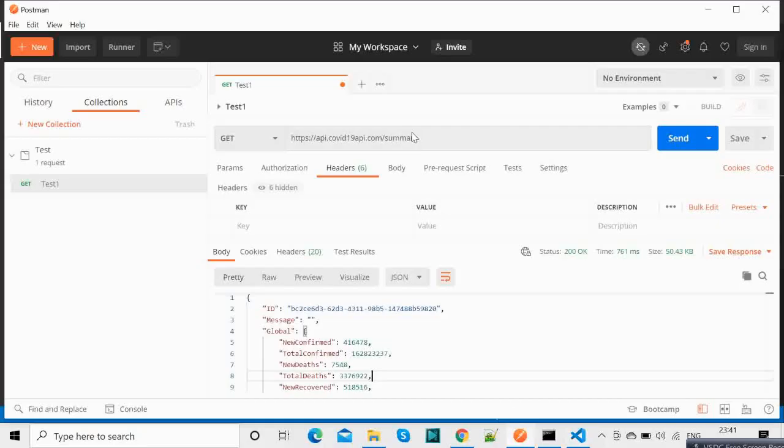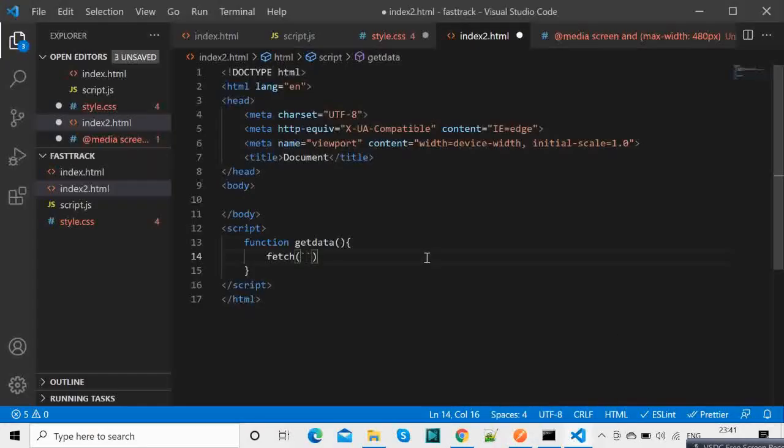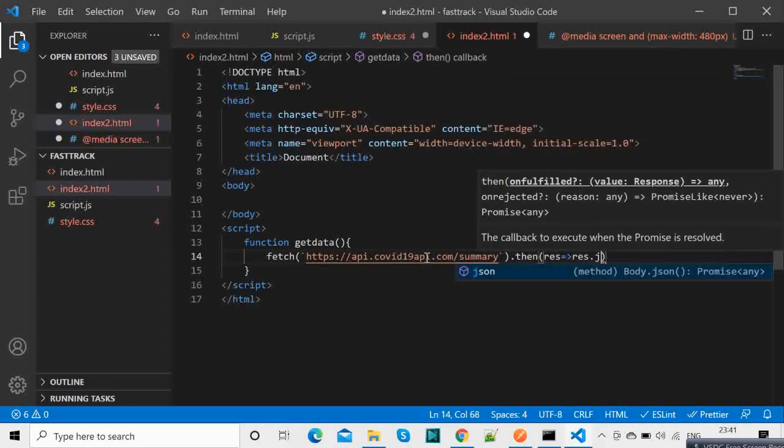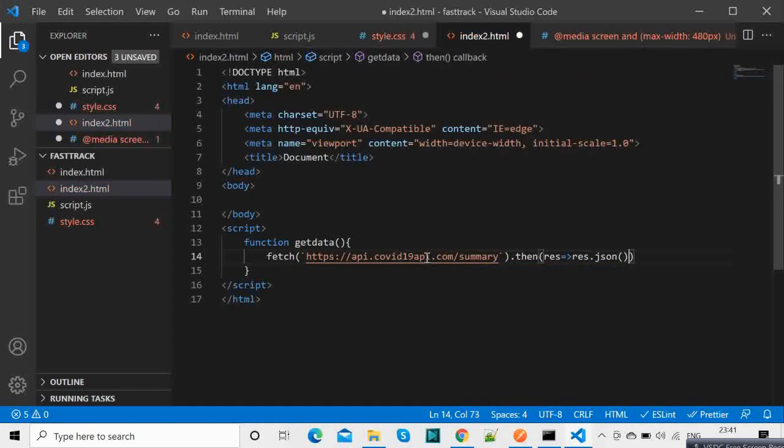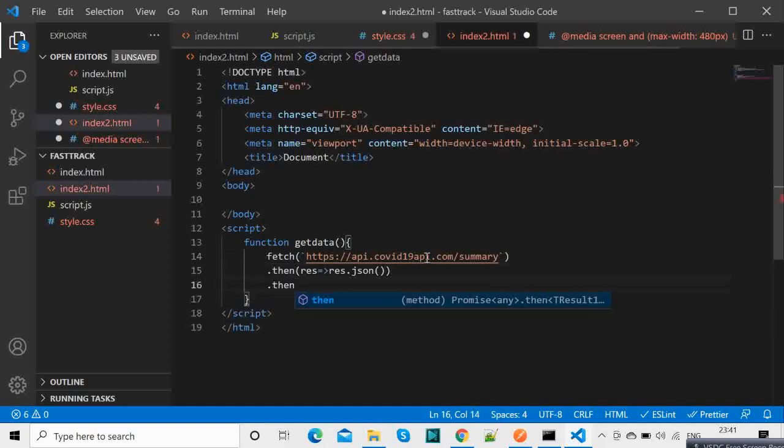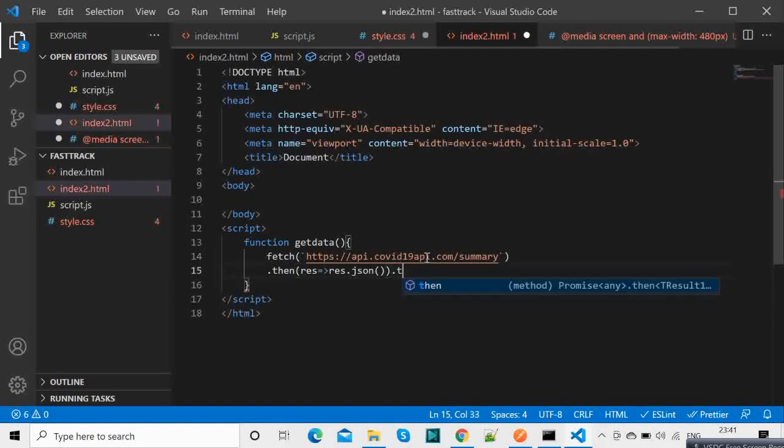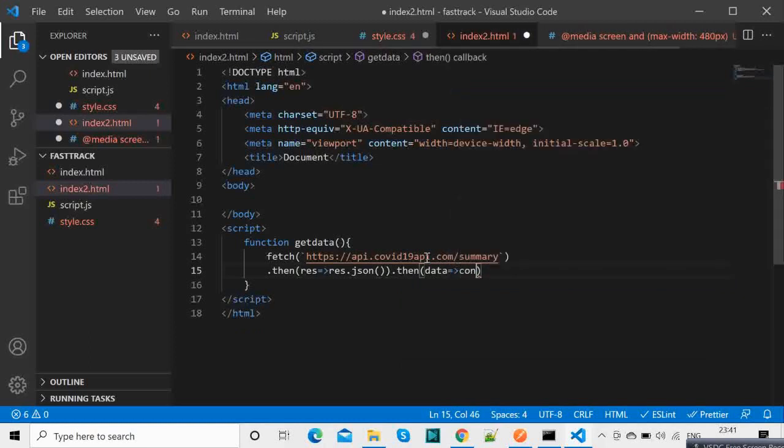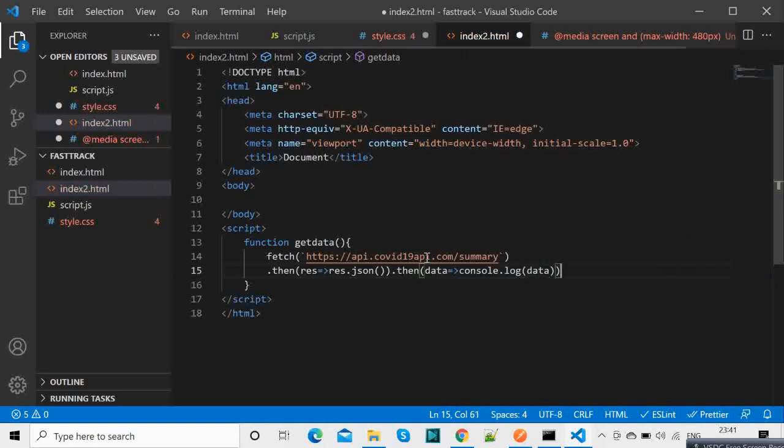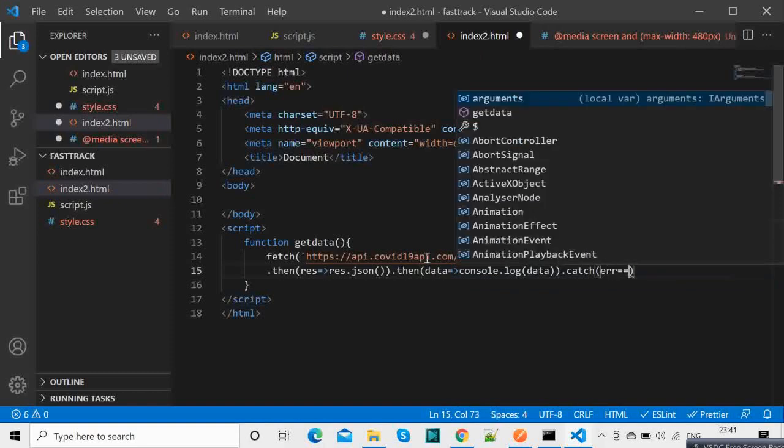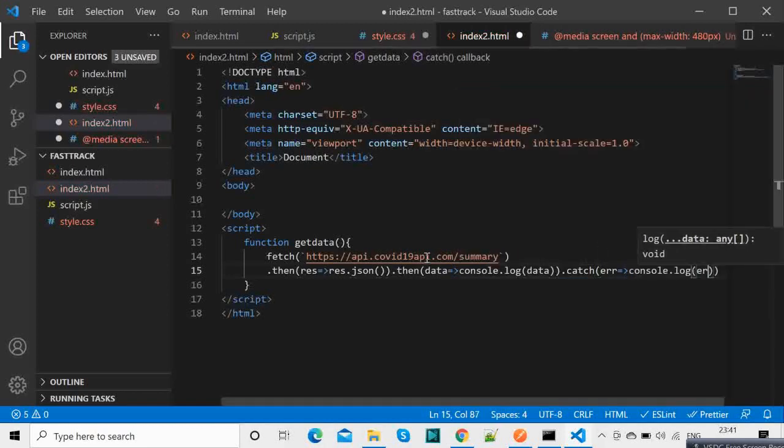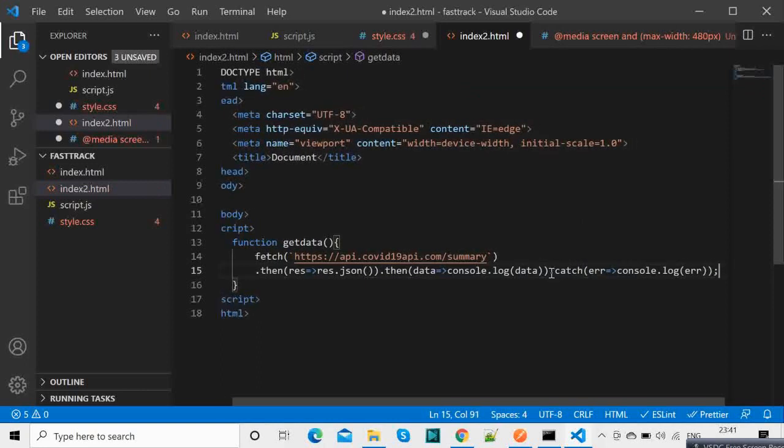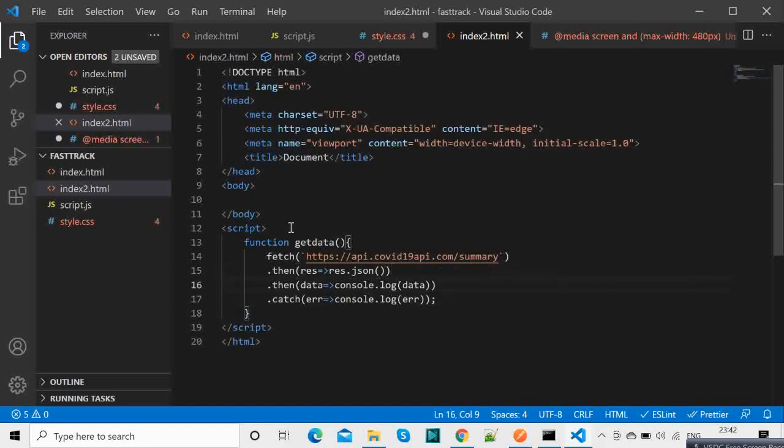Then press dot then, let me do it this way, dot then data, you can do console dot log data, dot catch error if there is any error, console dot log error. So this is it and let us call the function, so getData.